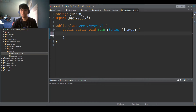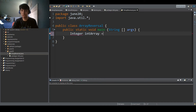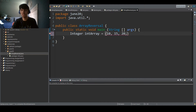Okay, so now that we have our main method and our imports, and I said that we're going to be using a stack to reverse the array, we're going to use a wrapper class instead. So Integer int array equals 10, 15, 20, 25, 40.